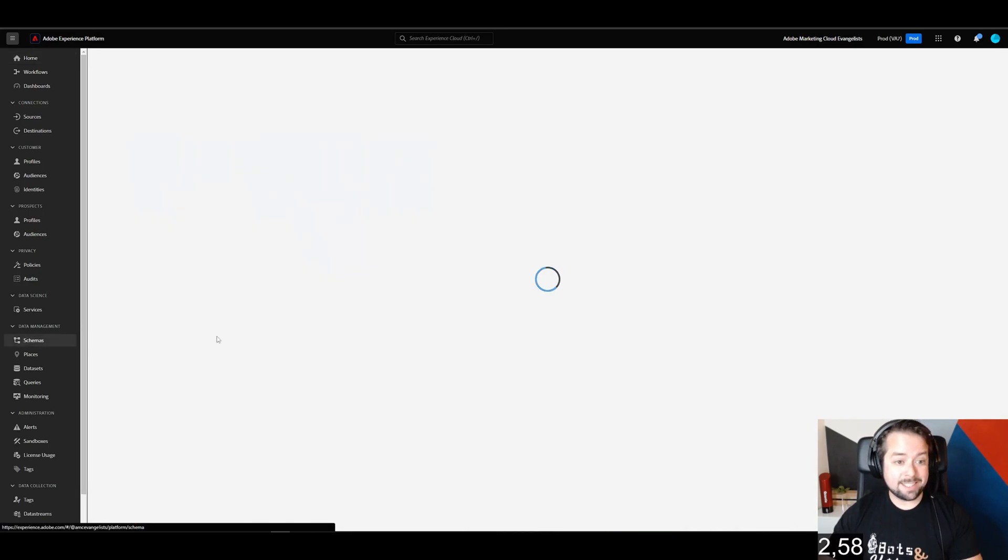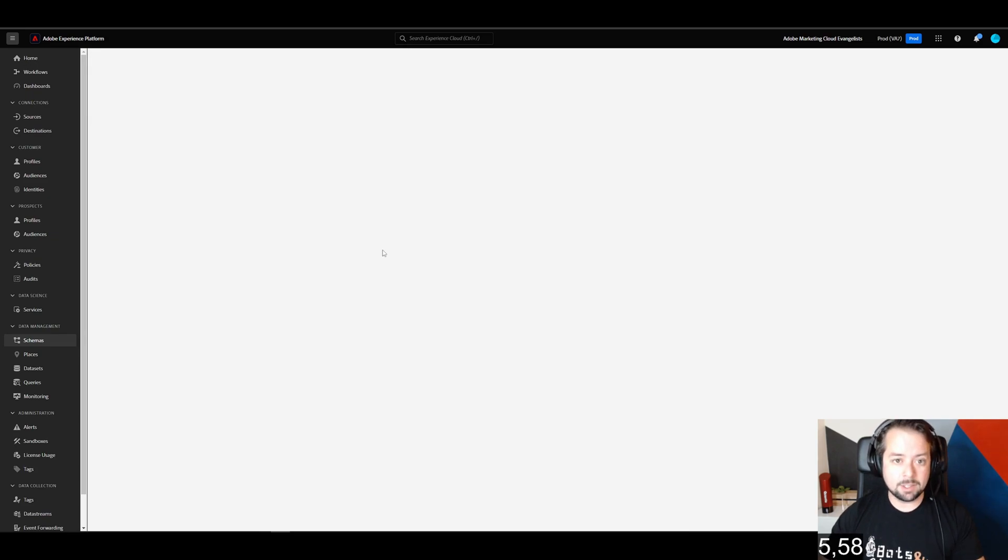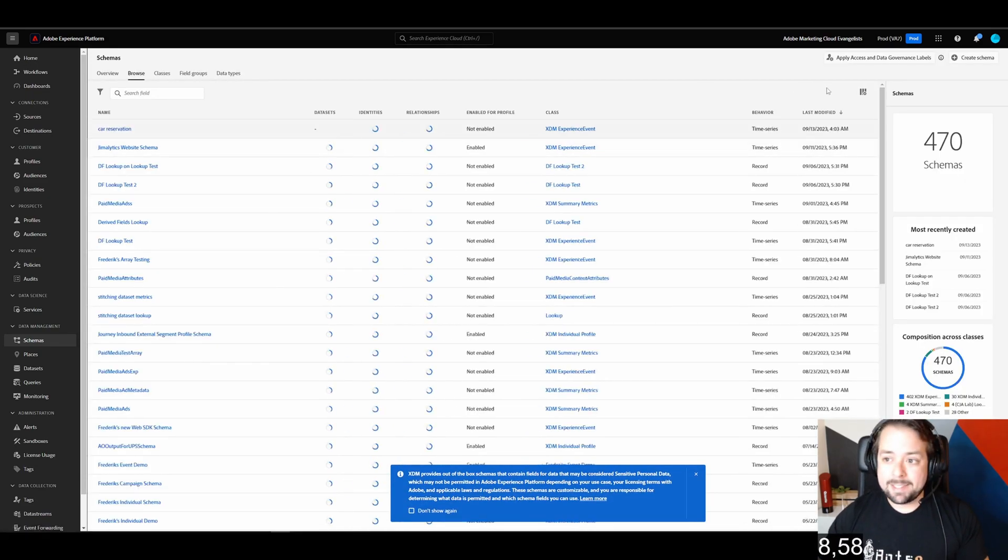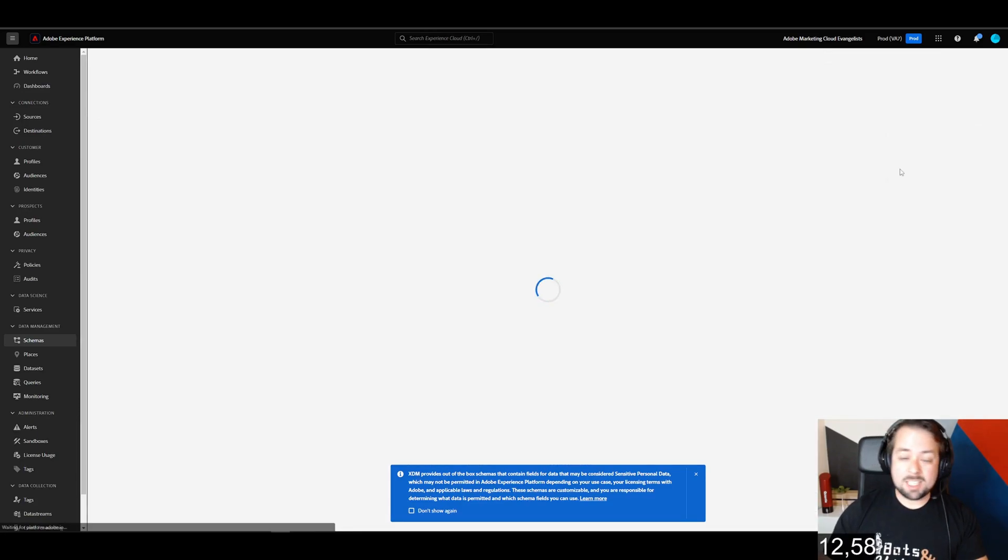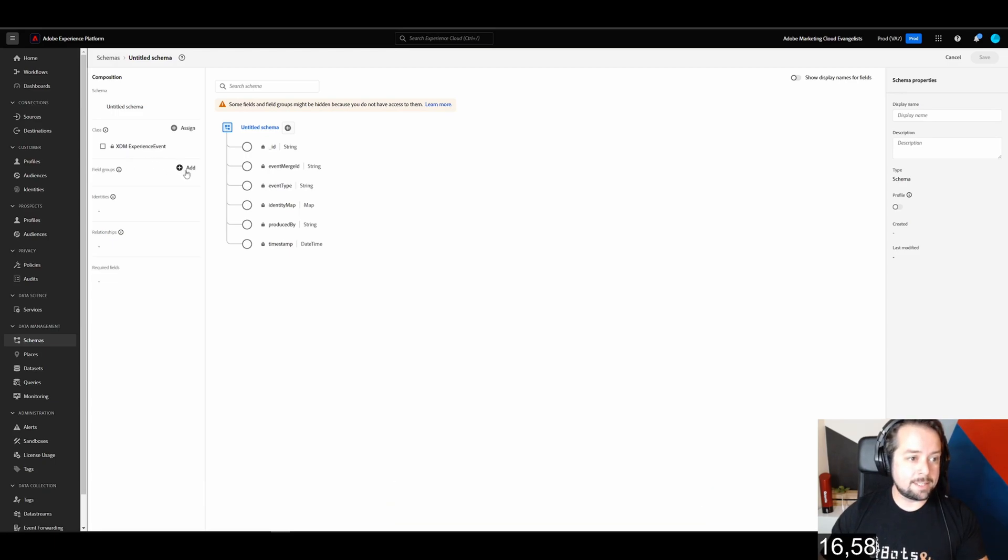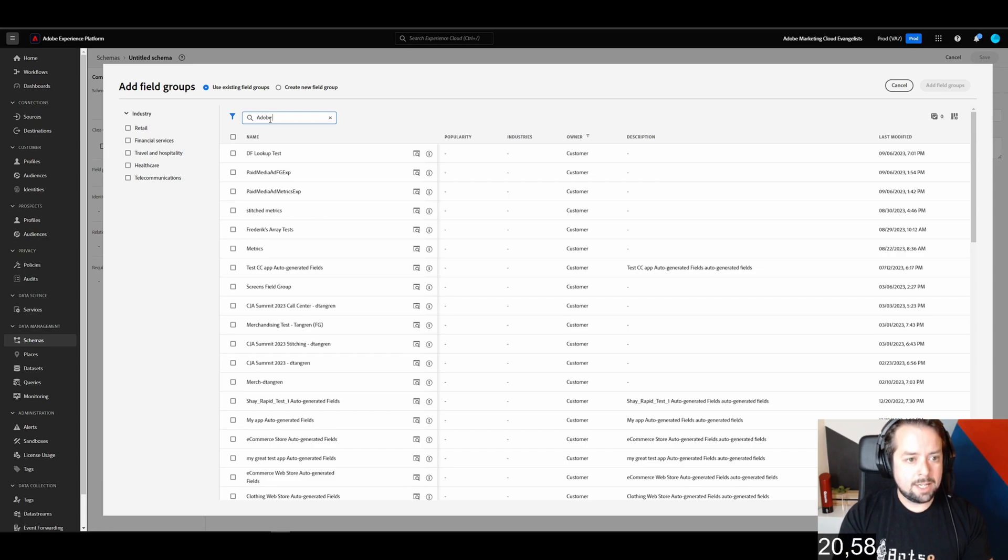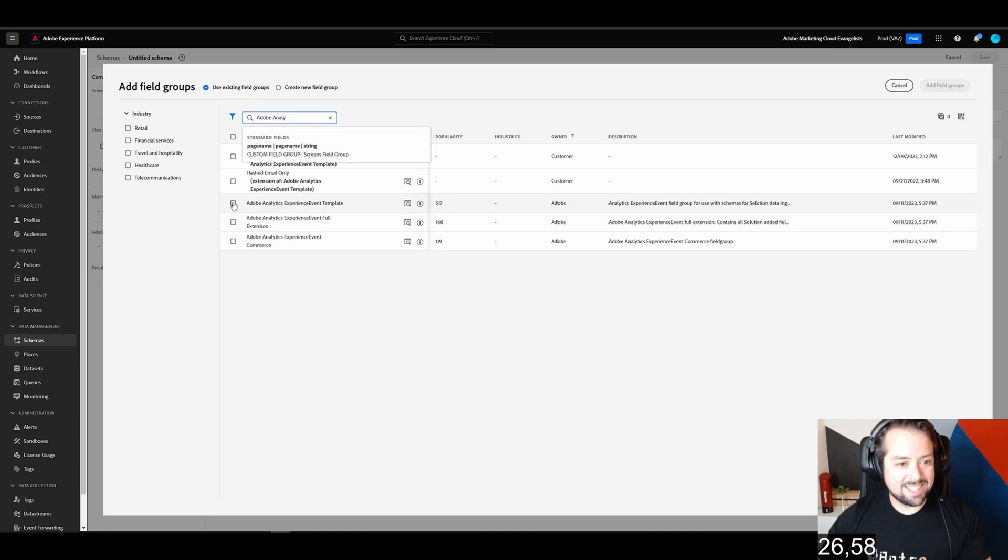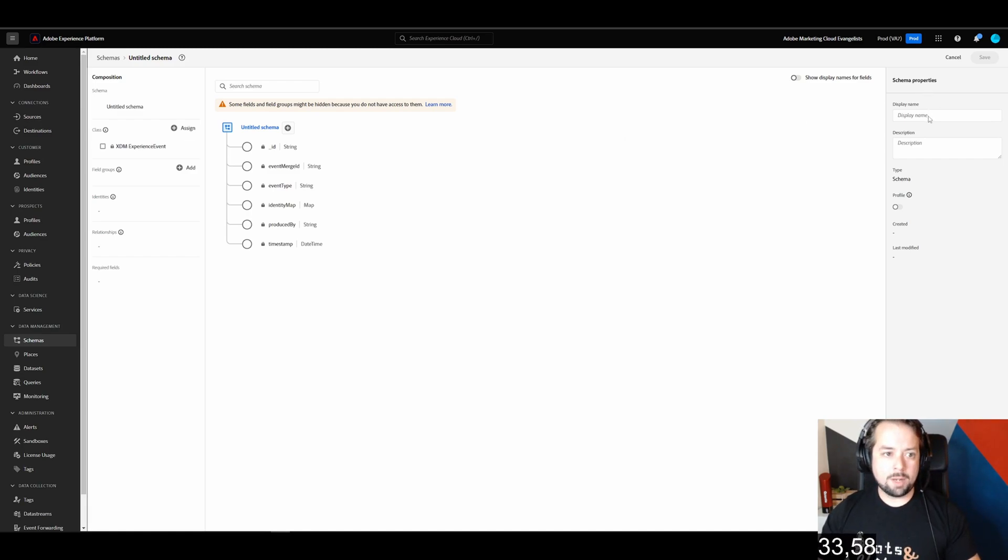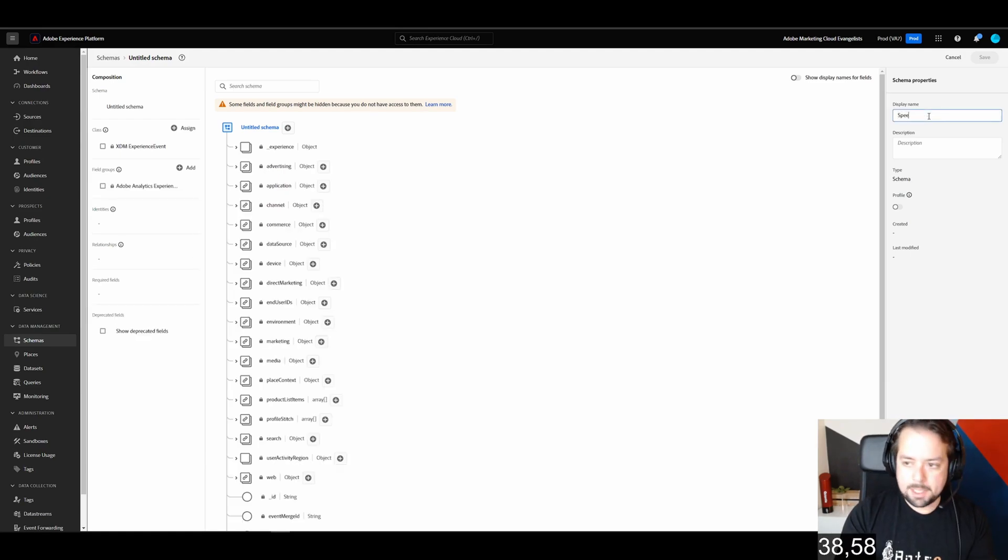All right, the first thing that we need is a schema. A schema is the definition of what the data needs to look like when it goes into our data sets. So I'm going to quickly create this schema, and we're going to create an XDM experience event schema, because we're going to try to replicate what we get from websites. I'm going to add some field groups here, and we're going to add the Adobe Analytics experience event template. This includes all the necessary stuff that you're going to need to collect data about your website. We're going to call this speedrun schema.